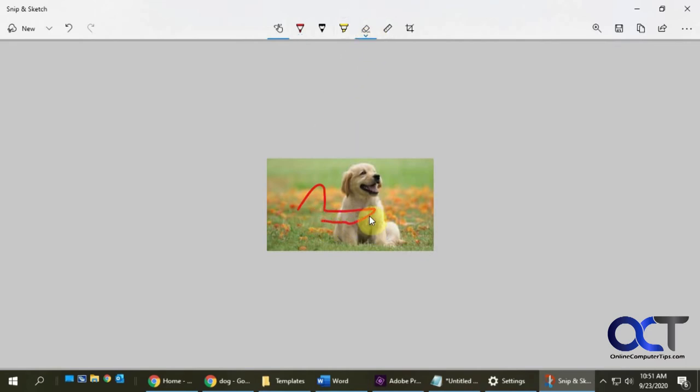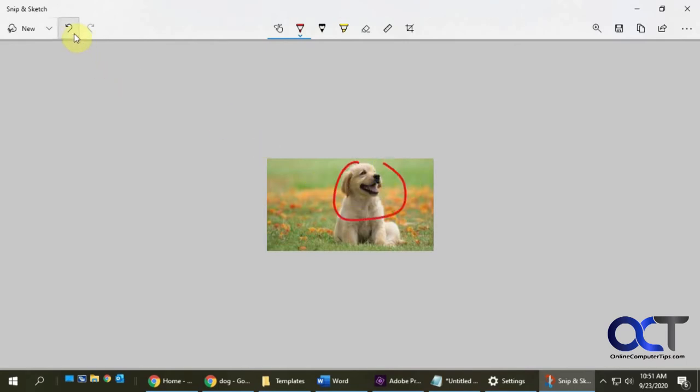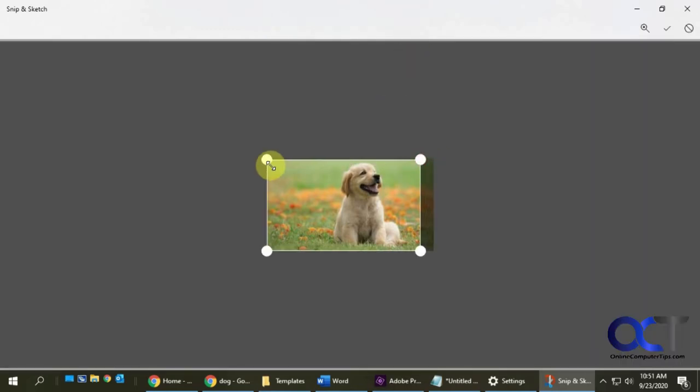And eraser if you want to erase what you did. Same thing here, you could go to Undo if, let's say, you drew something and you're like, no I don't like that, undo it. And then if you want to crop it even further, you could press the Crop button and do that.